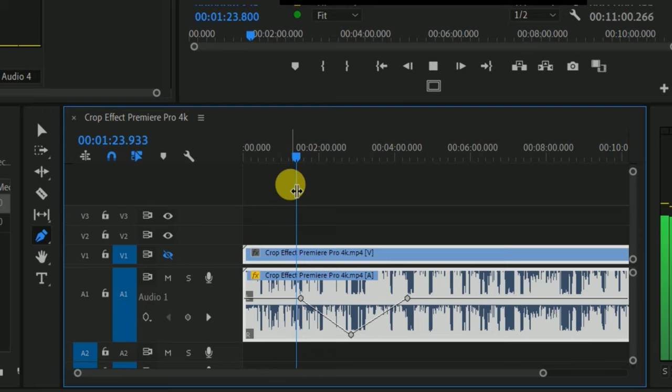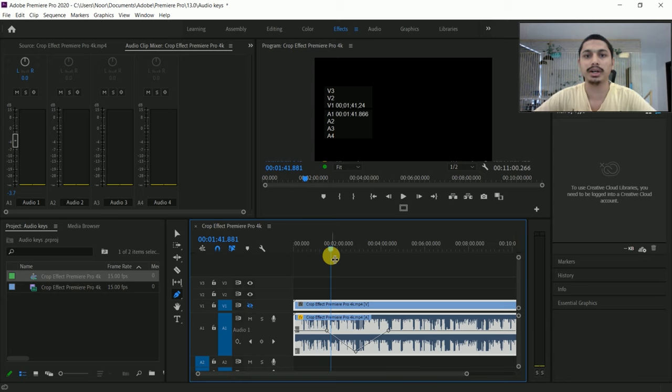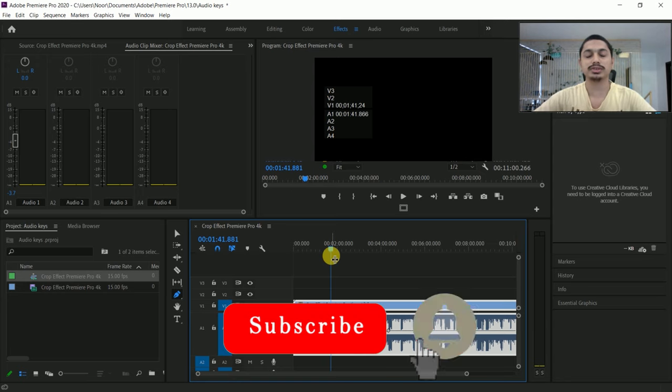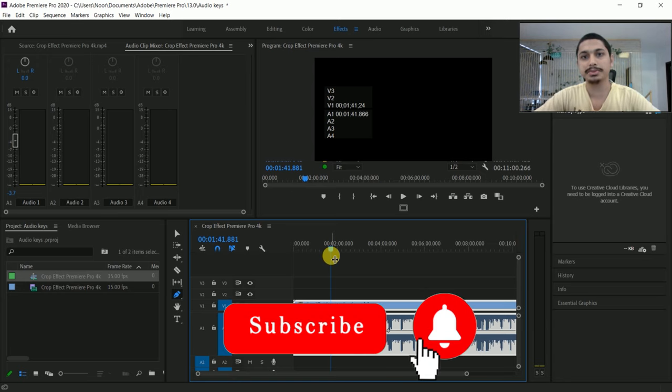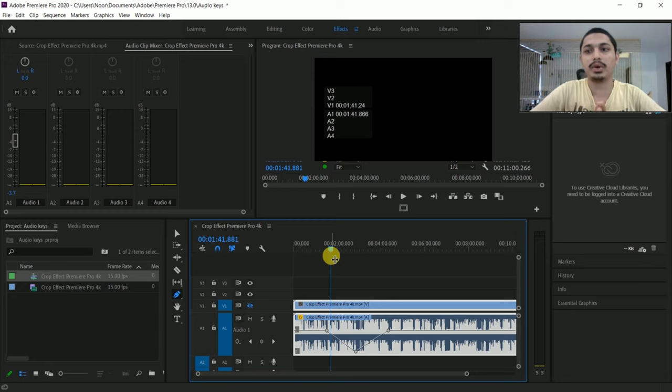I hope you will be able to use this tutorial. I've given you some tips for using audio keyframes to create better content in your videos.